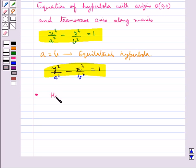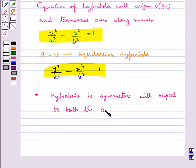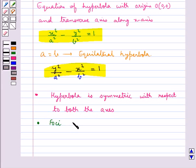From these two standard equations we have some observations: a hyperbola is symmetric with respect to both axes, and the foci are always on the transverse axis.